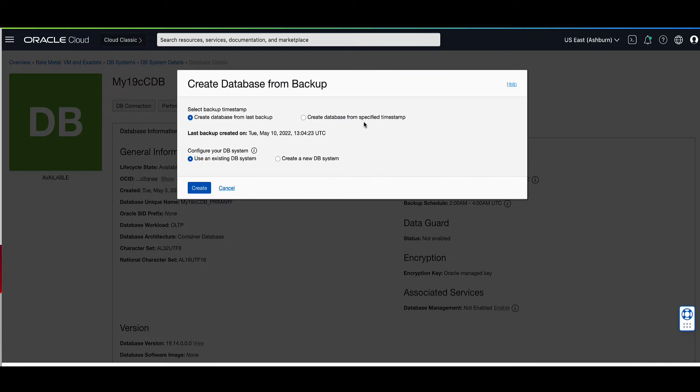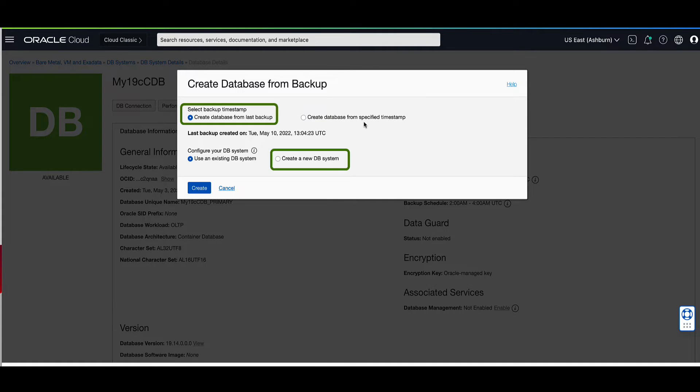This will bring up the create database from backup window. We can choose what backup timestamp to use and if we will be using an existing DB system or creating a new DB system. For our demo we will select the option to create database from last backup and to create a new DB system.